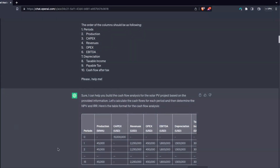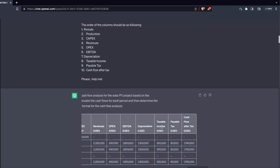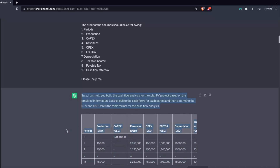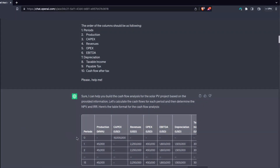The first thing I'm going to check is whether it printed all the columns as requested. Looking at the output, we have: periods, production, CAPEX, revenues, OPEX, EBITDA, depreciation, taxable income, payable tax, and cash flow after tax. In principle, it printed everything as requested. Now let's check each column individually.